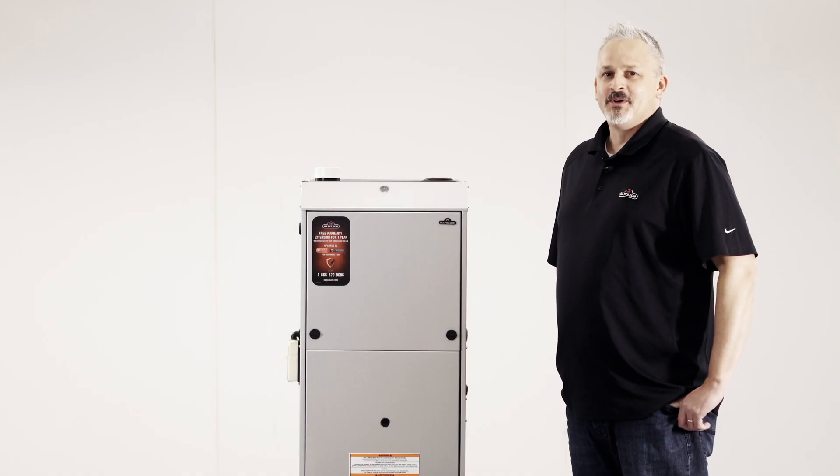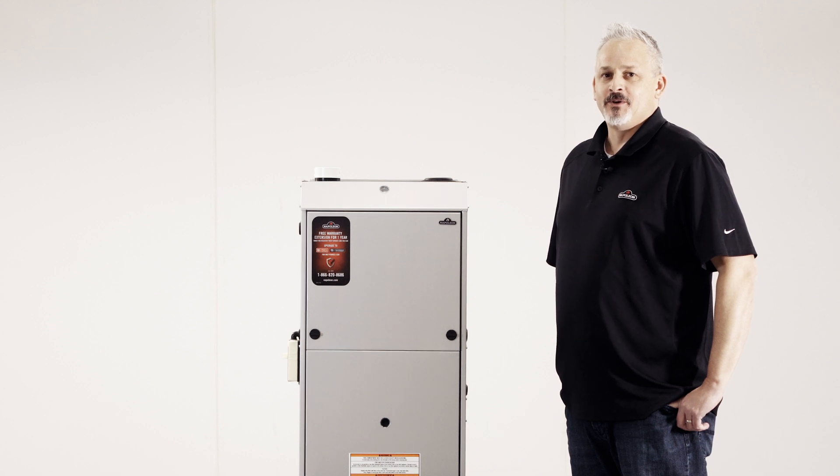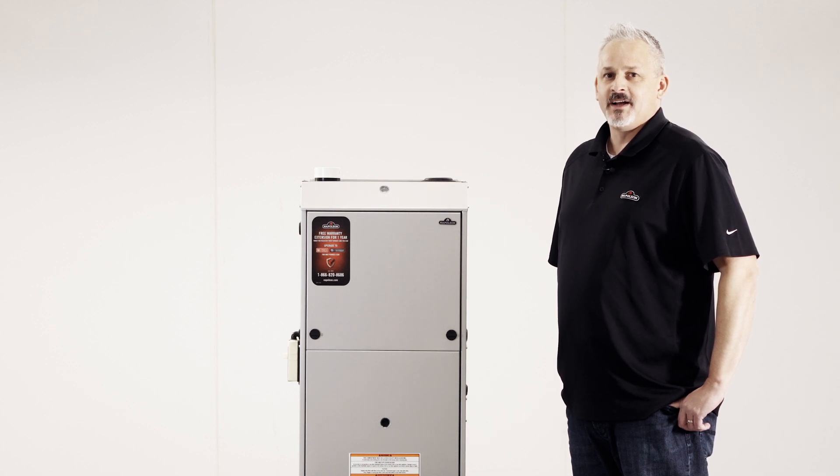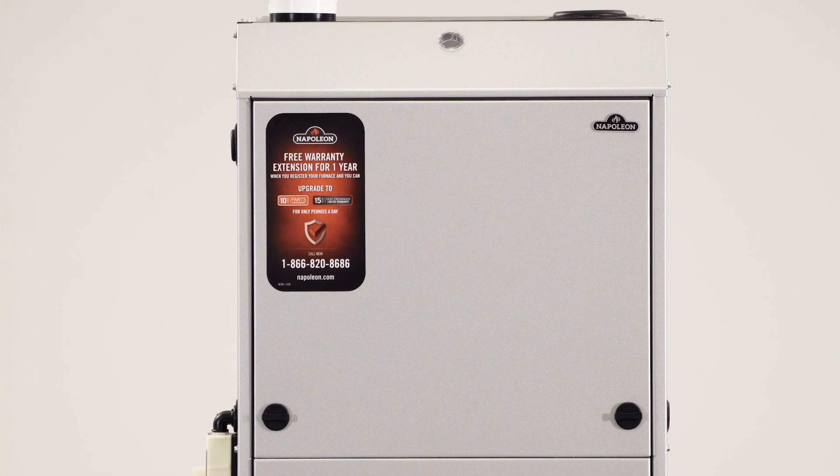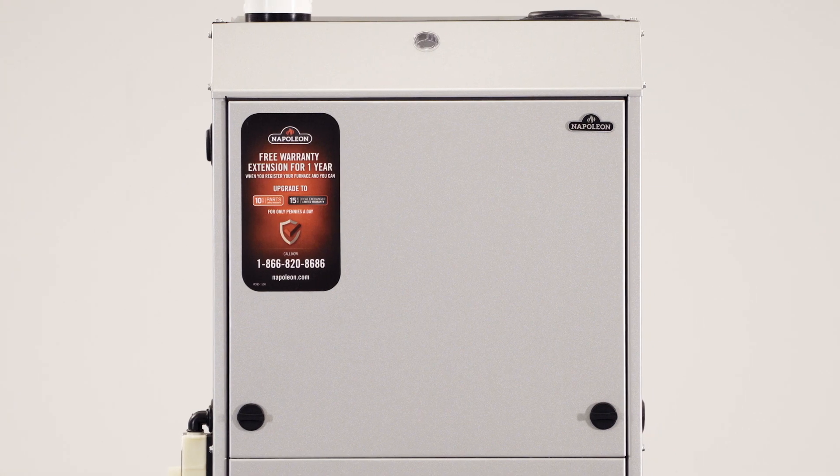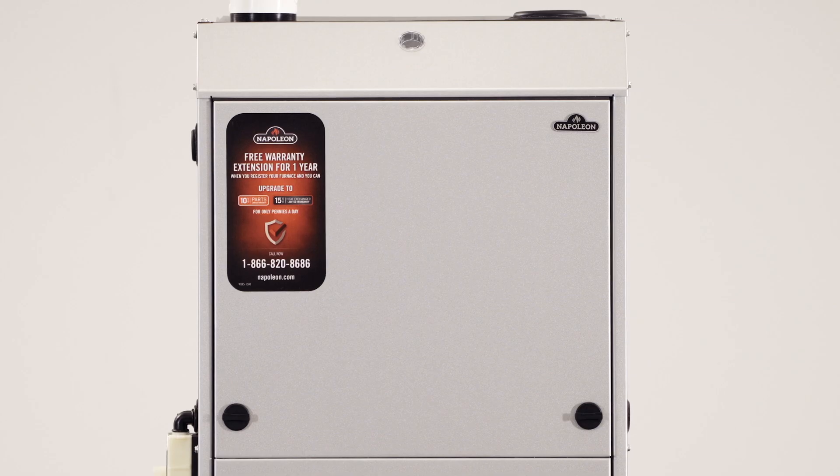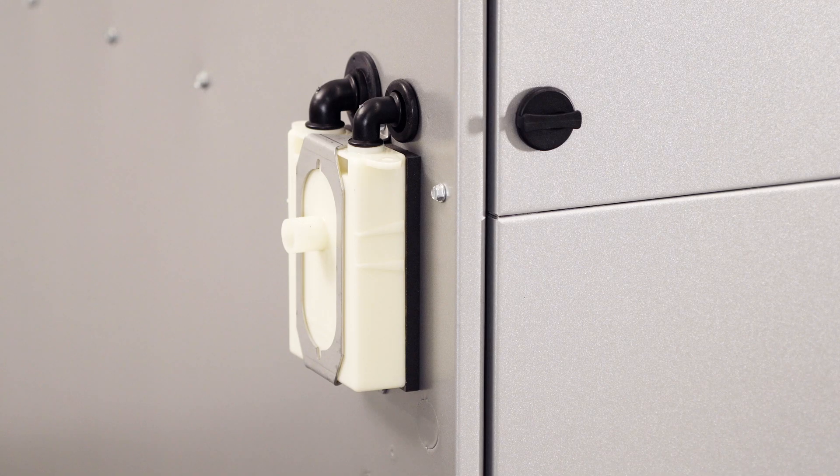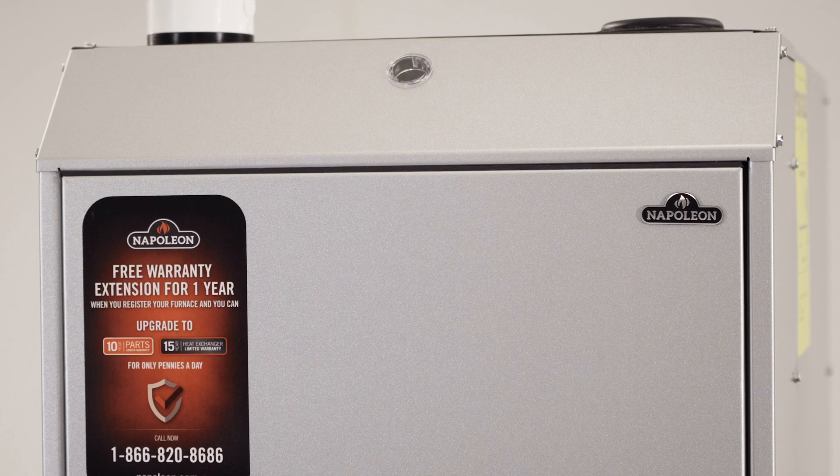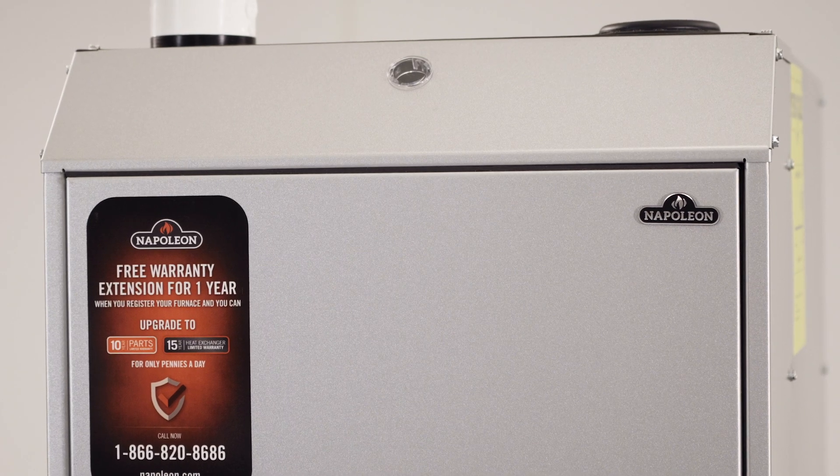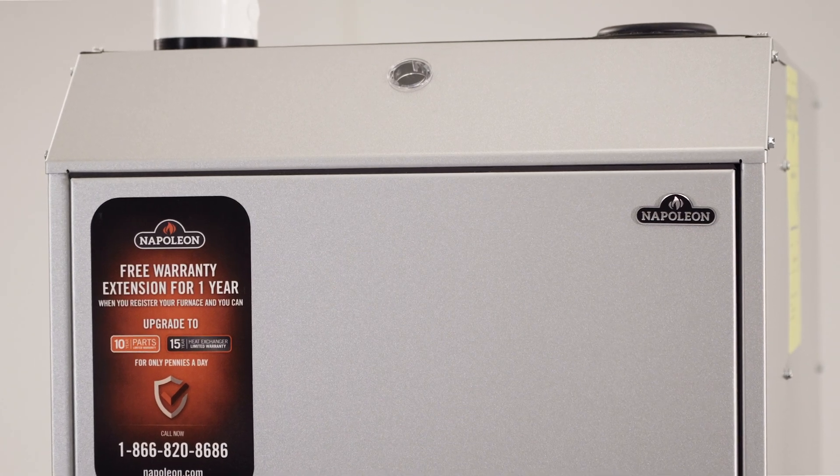Hey, I'm Joe Kinsella, Sales Manager for Napoleon HVAC, and I'm here today to talk to you about our new 9600Q forced air natural gas furnace.